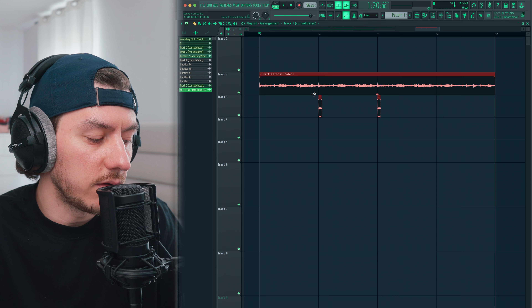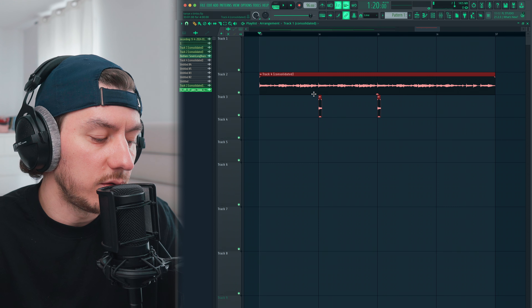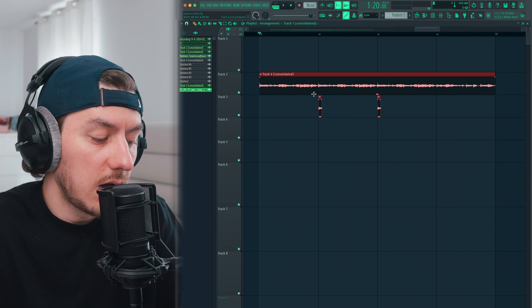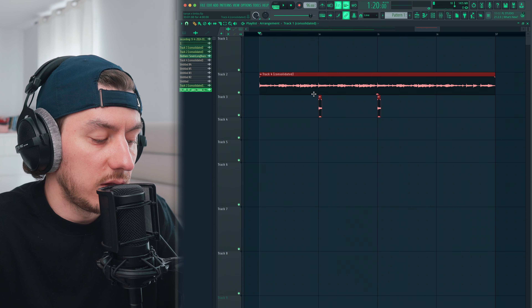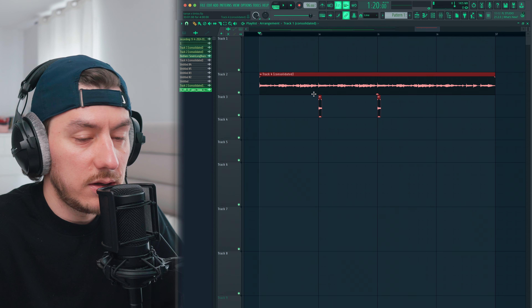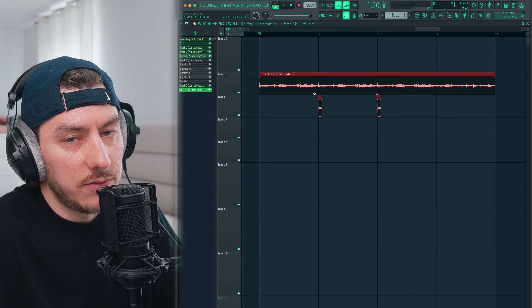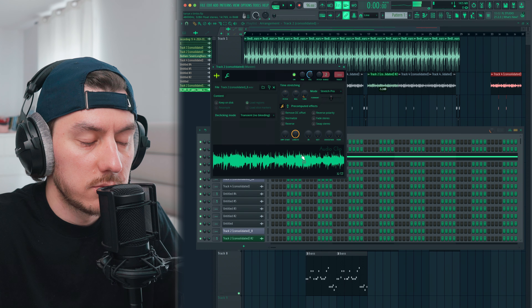As for the second sample, I used it as-is. I only needed it for the breakdown section of the beat — a little switch-up if you will. Here's what it sounds like.